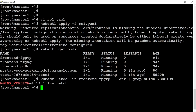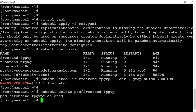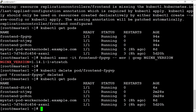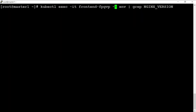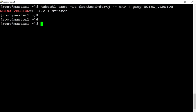If I delete the pod — kubectl delete pod and then the pod name — and again use kubectl get pods, I can observe that a new pod will be created by RC. Execute the command again using kubectl get pods to observe the new pod.